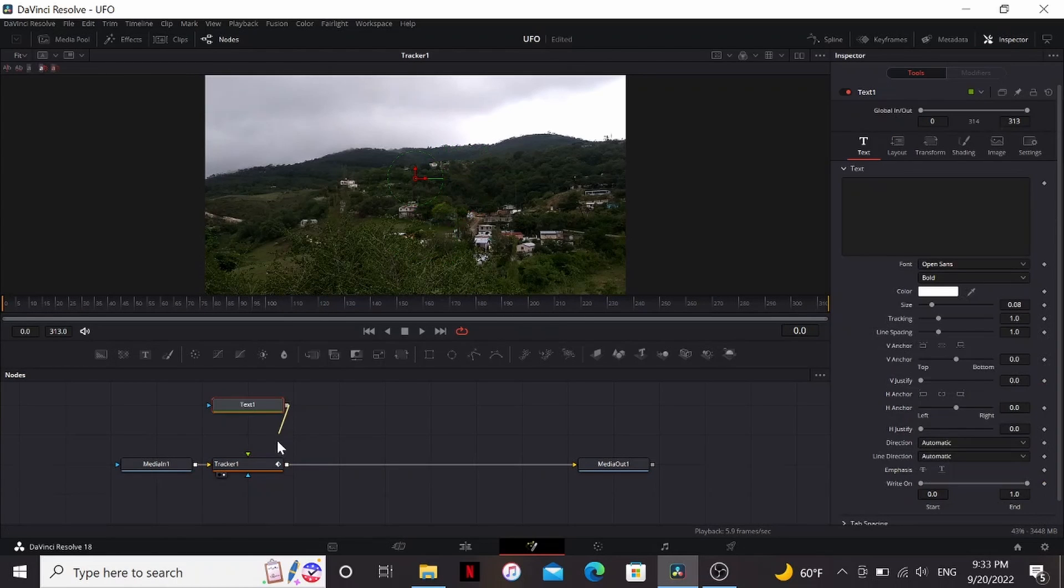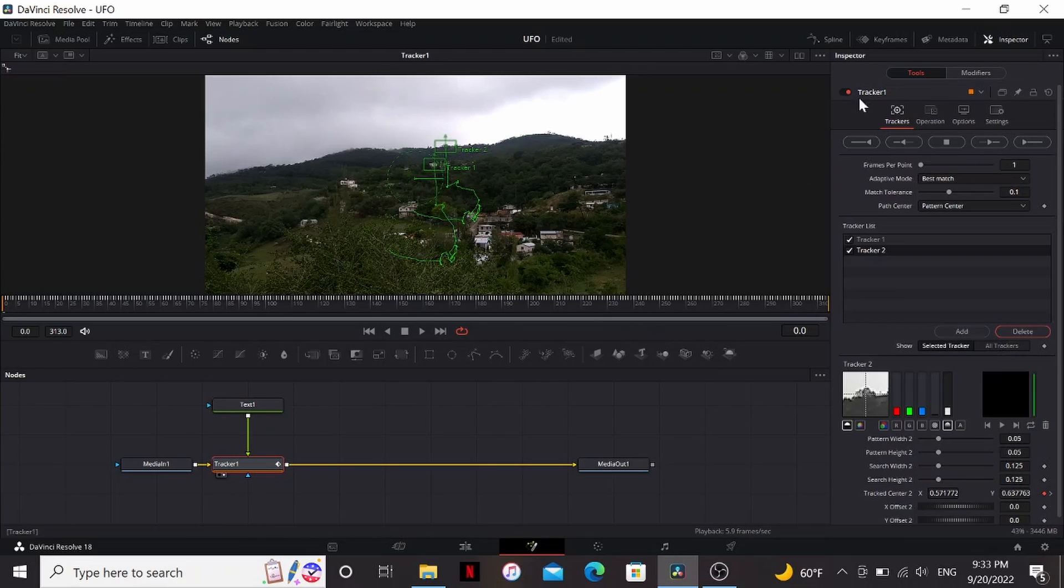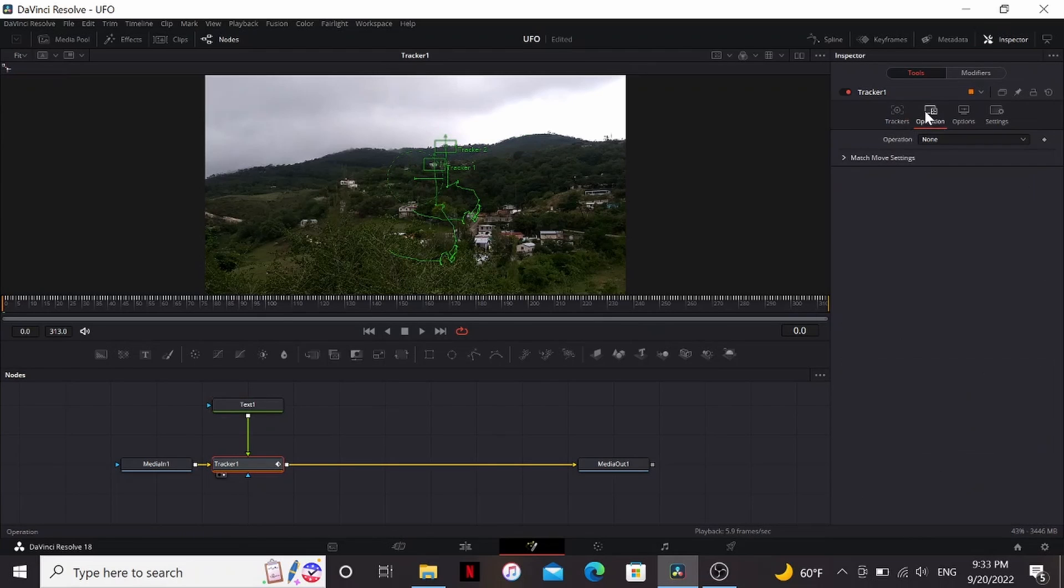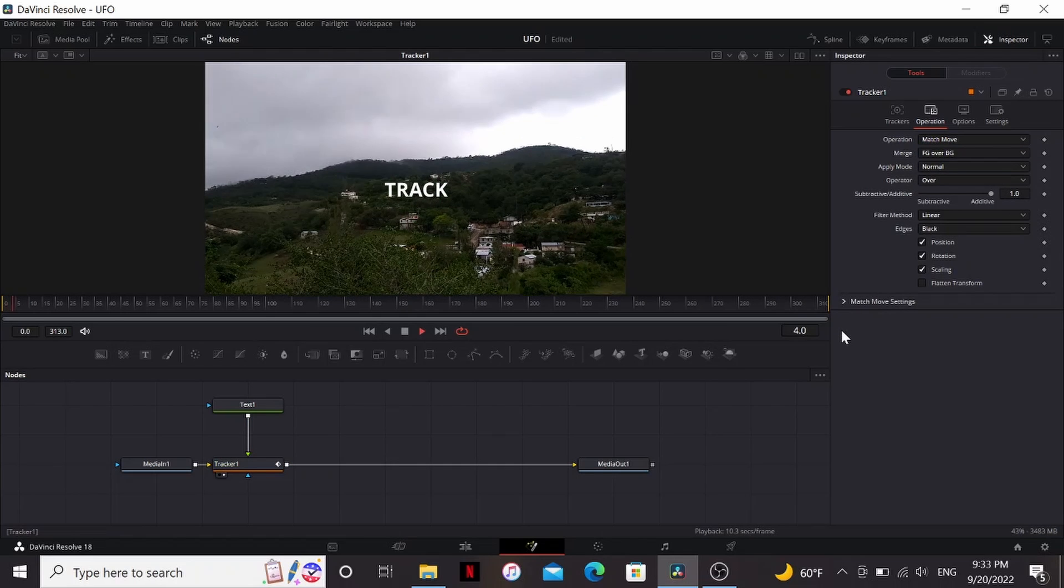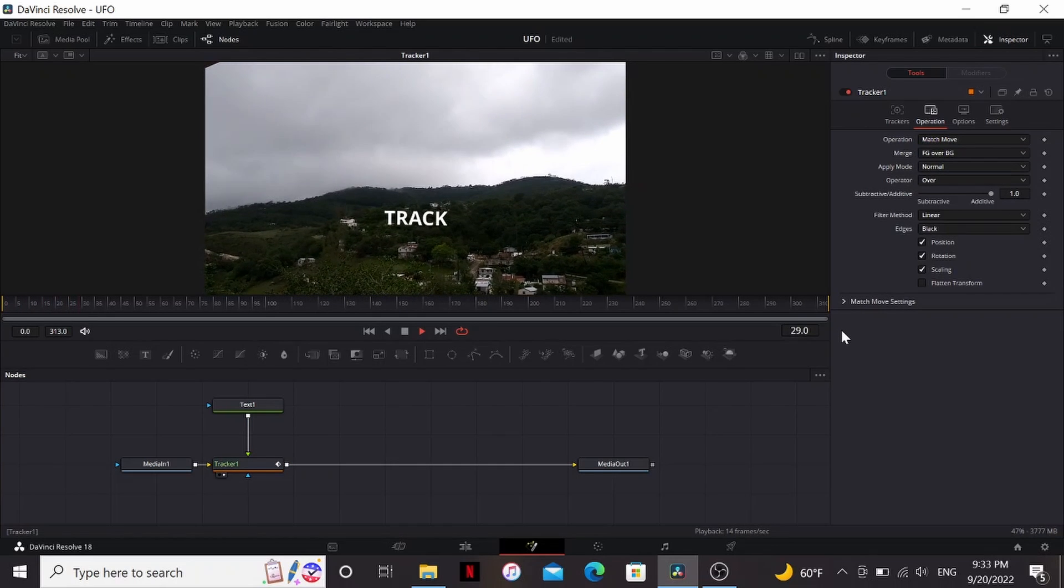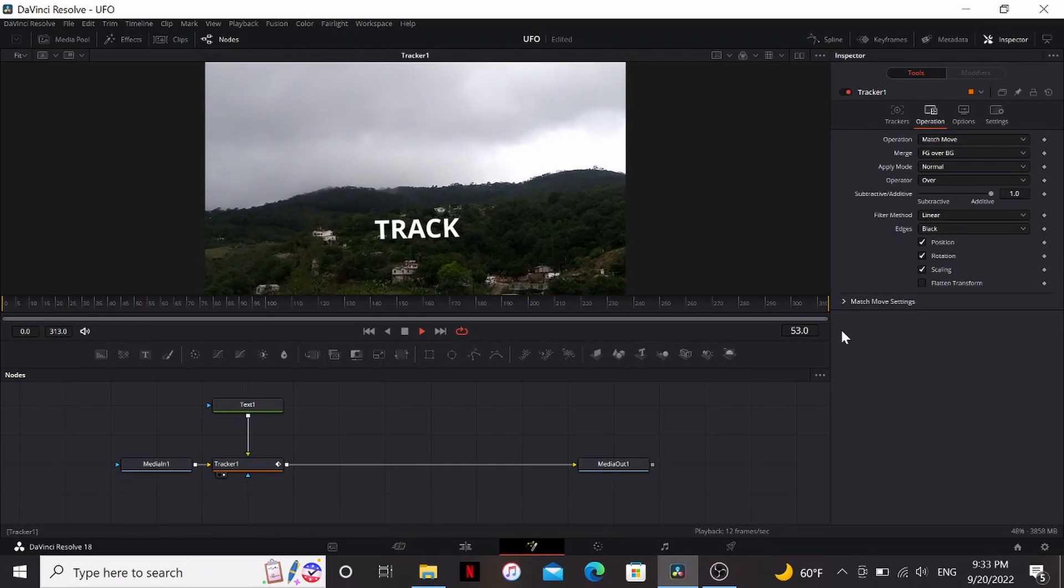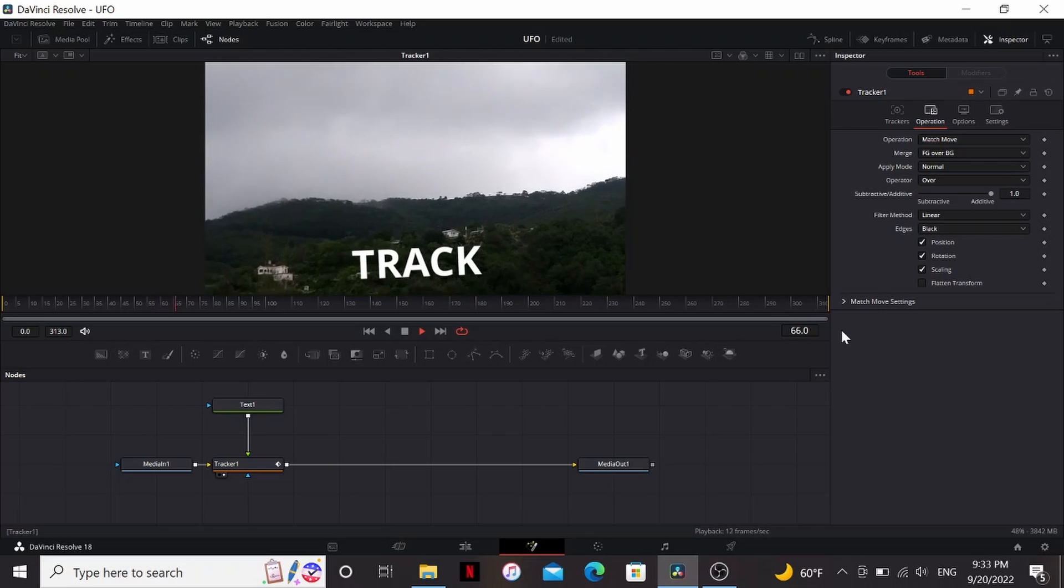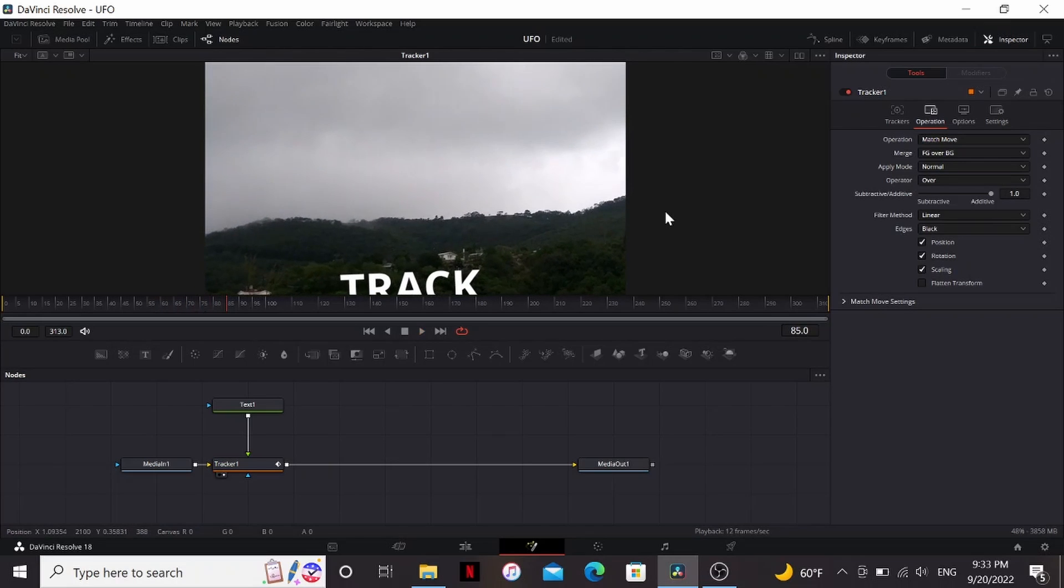Let's bring down a text, then something like track, then the tracker when you set the operation to match move. Now if we play that, our text is sticking to that mountain really well.